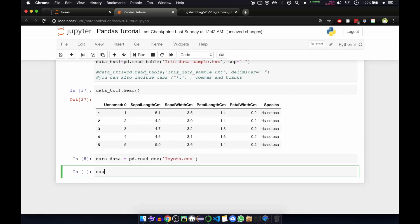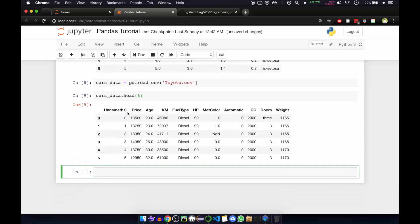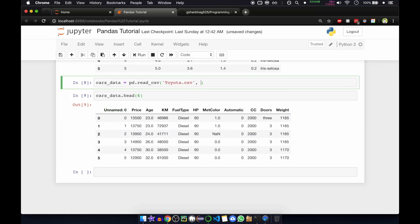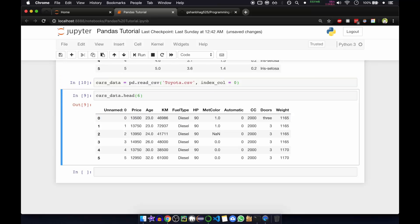We'll just see the values of the data frame — we'll get the first six values. I had shown you in the earlier video how to remove the unnamed zero index column. For that you need to include index_col equal to zero, and this will set price as the index column.